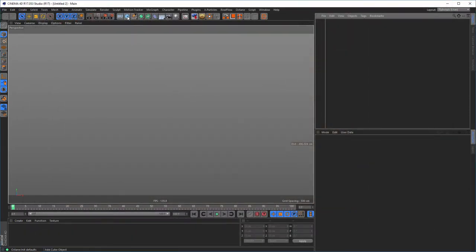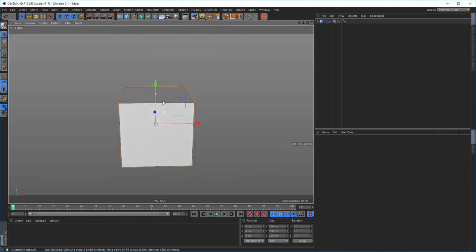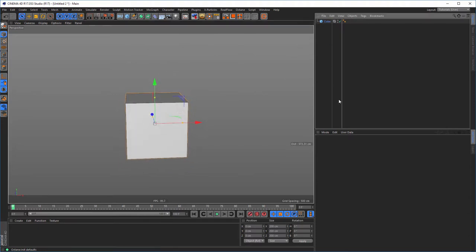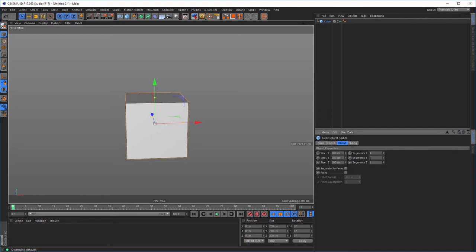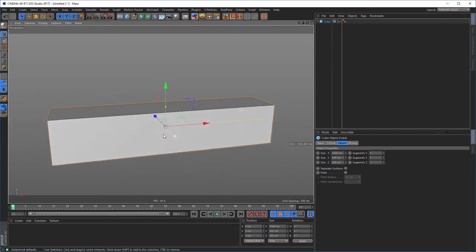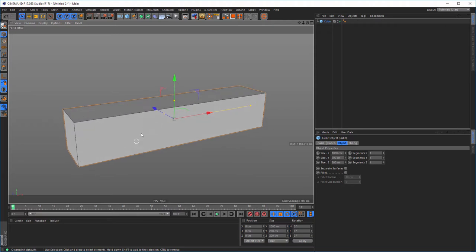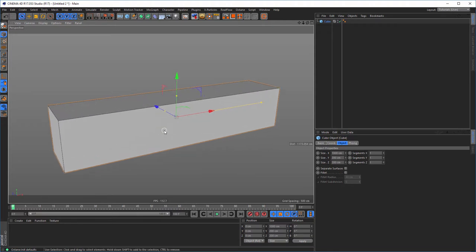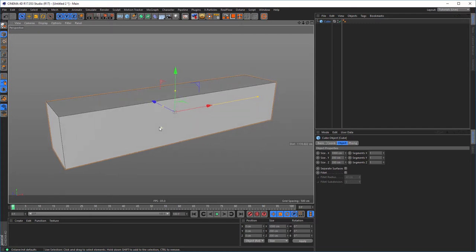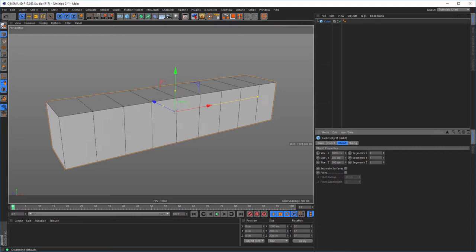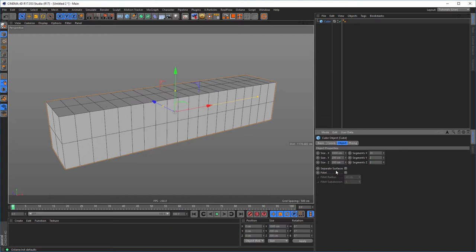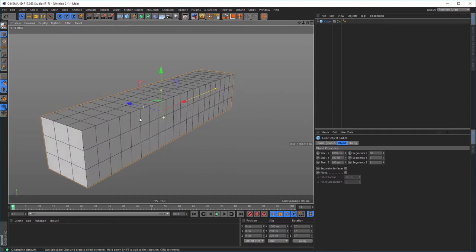We start with a simple cube. I need the x-axis at 1000 — I can't really remember the exact dimensions I used in the project, but we will find our way. The segments: let's say 20 here, and 2 and 2 here — actually let's make 3. Something like this.